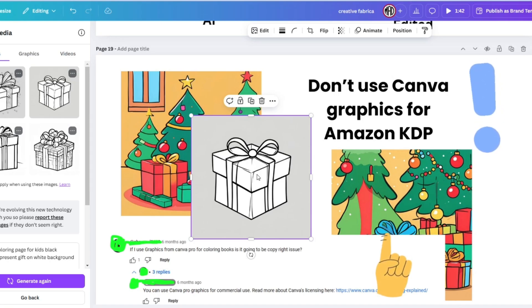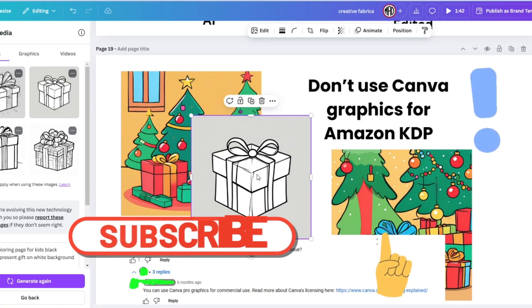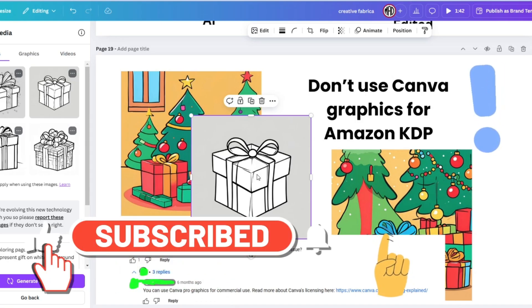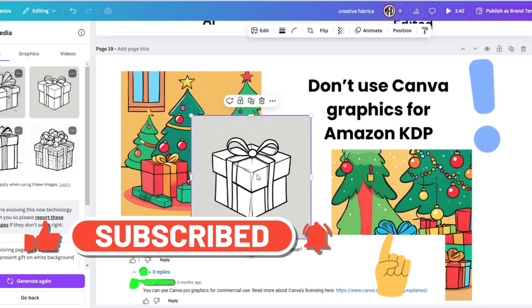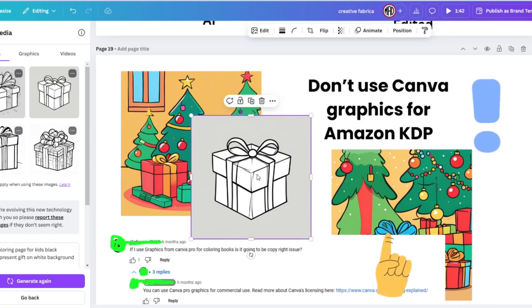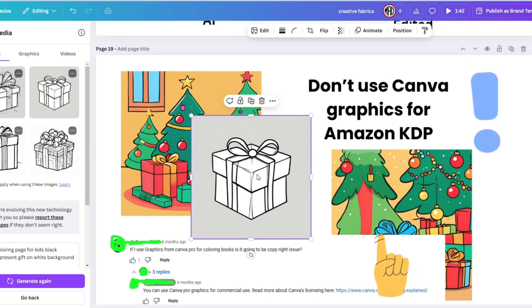Hopefully tomorrow I'm going to finish the coloring books tutorial. Please like this video, share it, and warn people about this so we don't have more people losing their KDP accounts. Subscribe to my channel and until the next video, I'll see you down below in the comments. Stay safe everybody, bye.